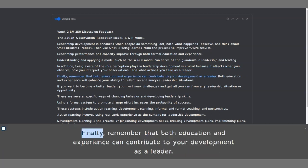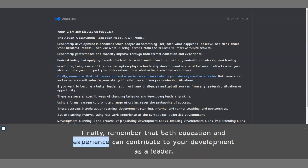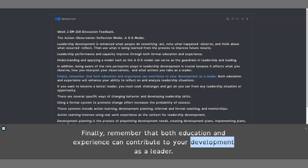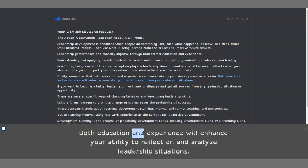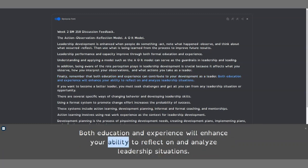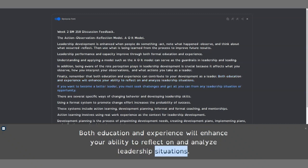Finally, remember that both education and experience can contribute to your development as a leader. Both education and experience will enhance your ability to reflect on and analyze leadership situations.